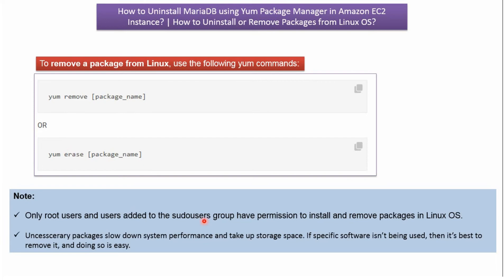Only root users and users added to the sudoers group have permission to install and remove packages in Linux operating system.